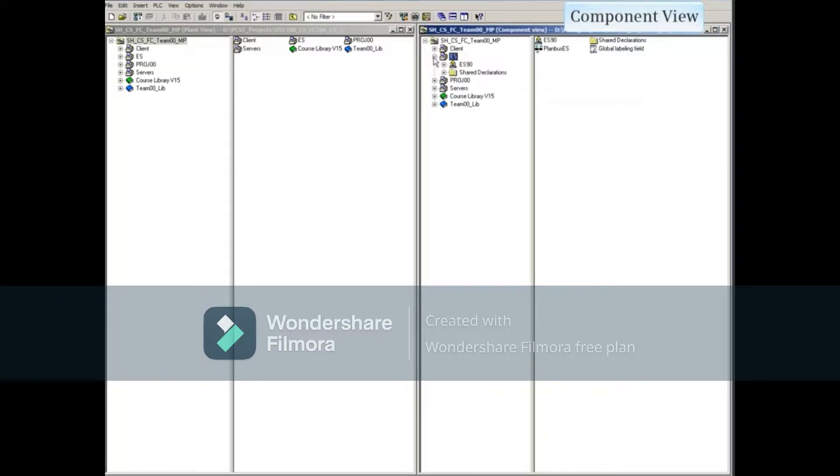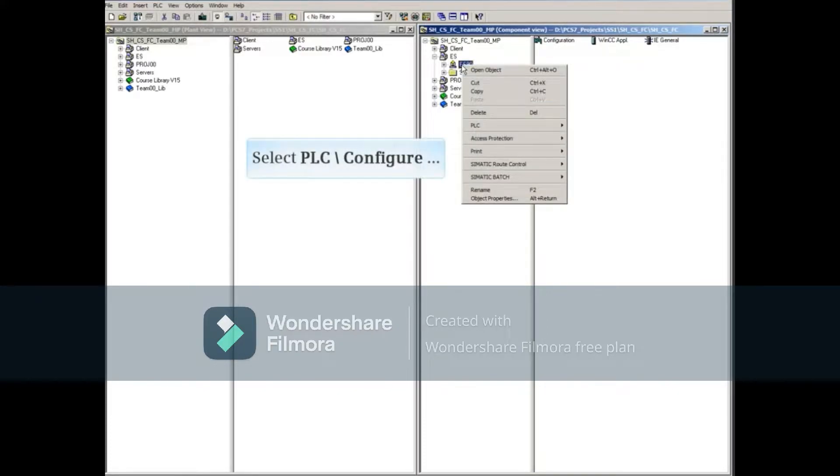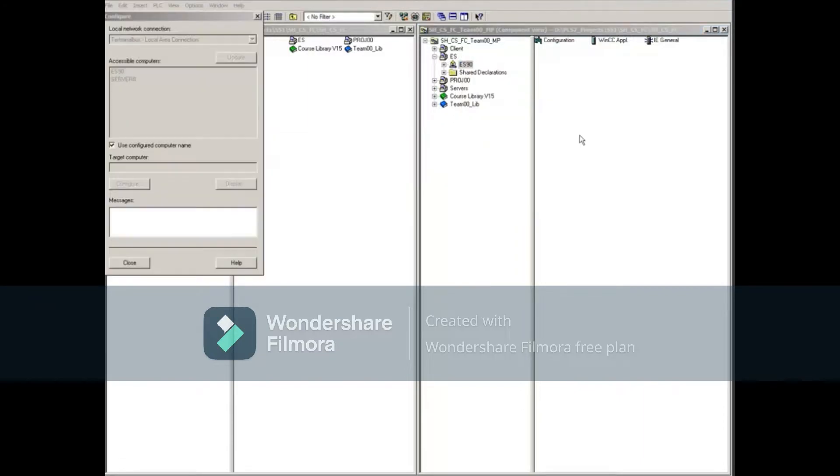Right-click the ES90 Station and select PLC slash configure.